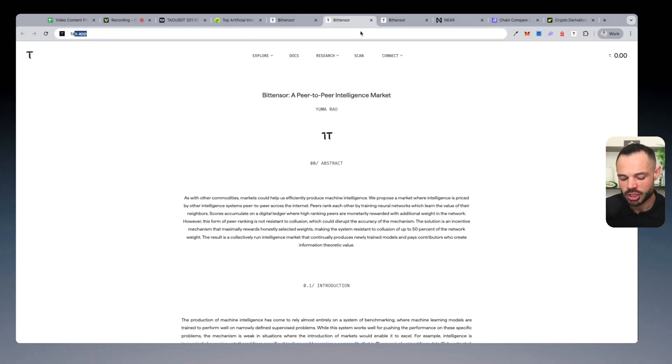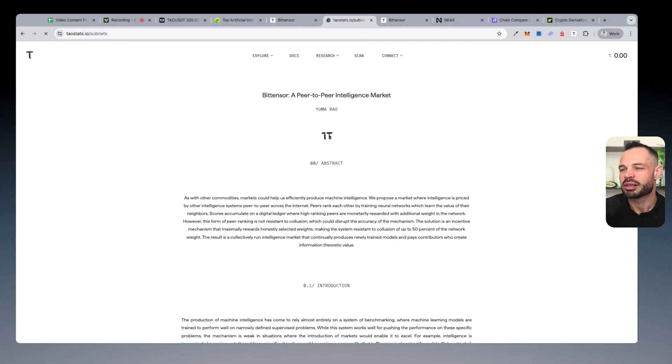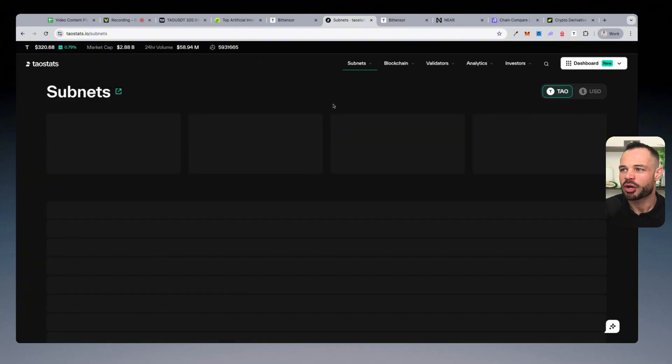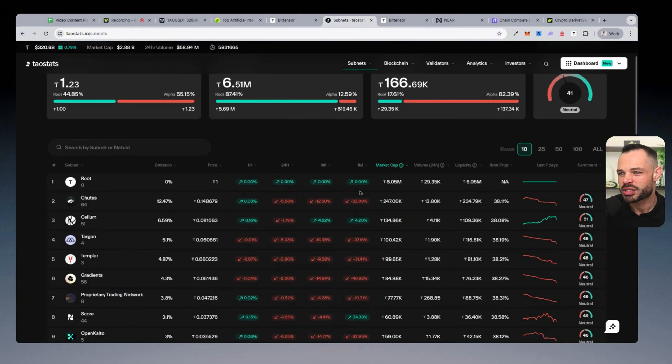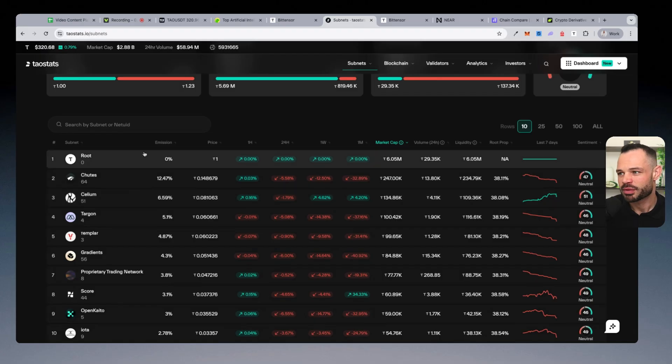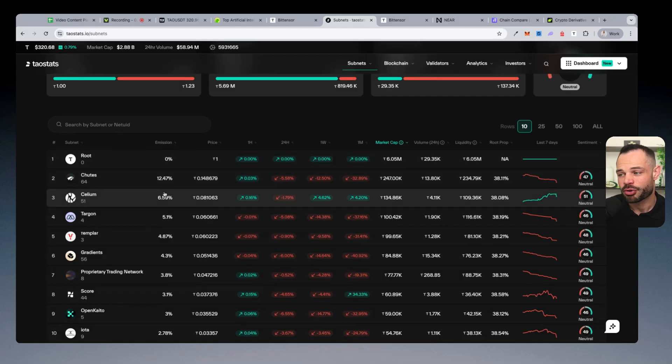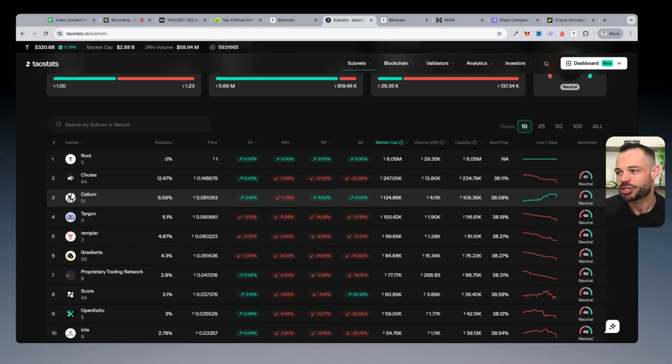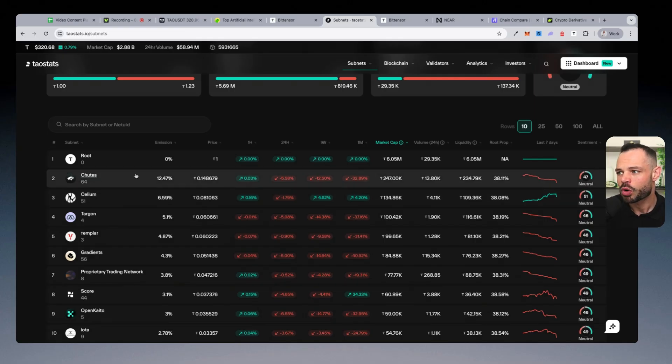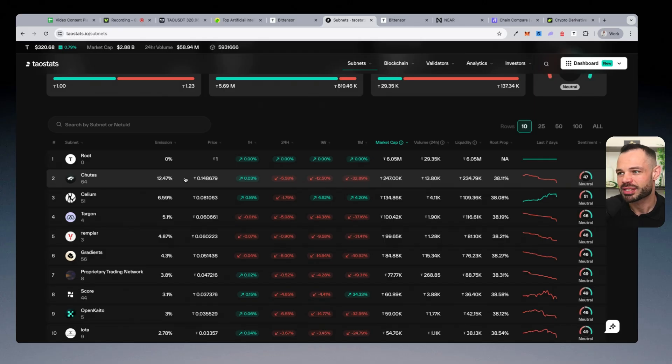If you want to dive deep into that, I will shout out another tool called TauStats, which gives you a lot of very valuable information on all of those individual subnets that I just referenced. It ranks all of these subnets based on the emissions that they're earning. Again, from providing valuable proof of intelligence information to the network as a whole,